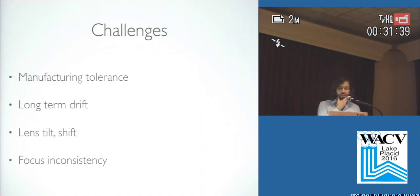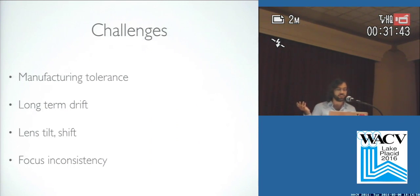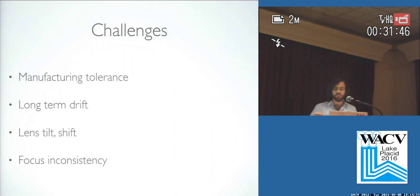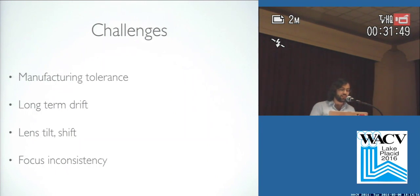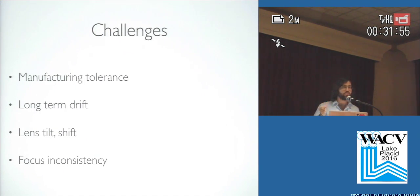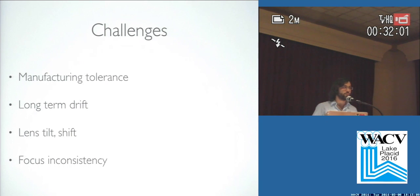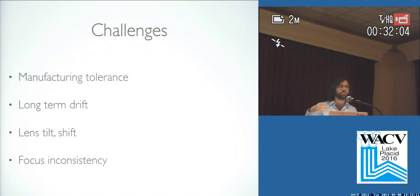The challenges in stereo calibration are well understood in general. Manufacturing tolerance, obviously, and then long-term drift over the life of a cell phone, two years, you might drop it or thermal expansion. But then there are other things that are a little bit surprising, especially in an autofocus assembly. Lens tilts and shifts occur for every shot as the lens is refocused. And then also with two sensors being autofocused independently, you'll have focusing inconsistencies between them, and also even from shot to shot, focusing inconsistencies.